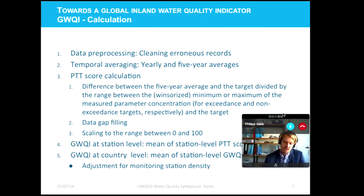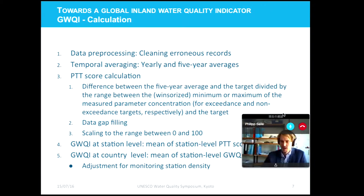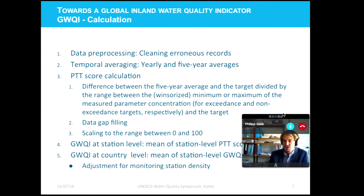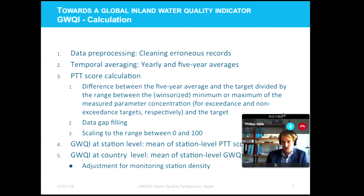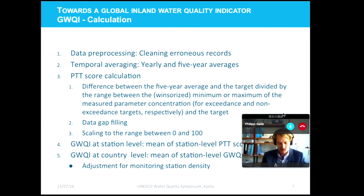The index is calculated as follows. In the first step, data is pre-processed and erroneous records such as non-detects are removed to ensure data quality. In the second step, yearly averages for each station and each selected parameter are calculated from the pre-processed data. For all stations that have at least three measurements per year per parameter, five-year averages are then calculated — so there is a temporal averaging process in this step.